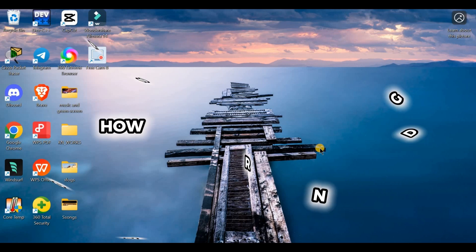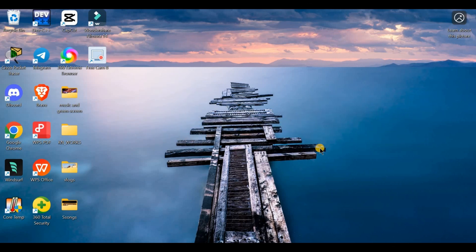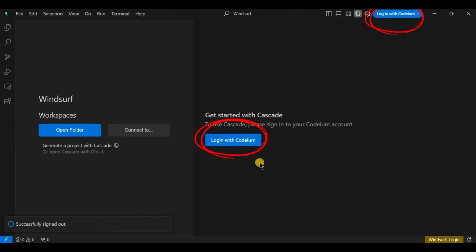Ready to access your Windsurf account? Let's log in. First, open the Windsurf app or visit their website. At the top right, you'll see the login button. Tap on it.